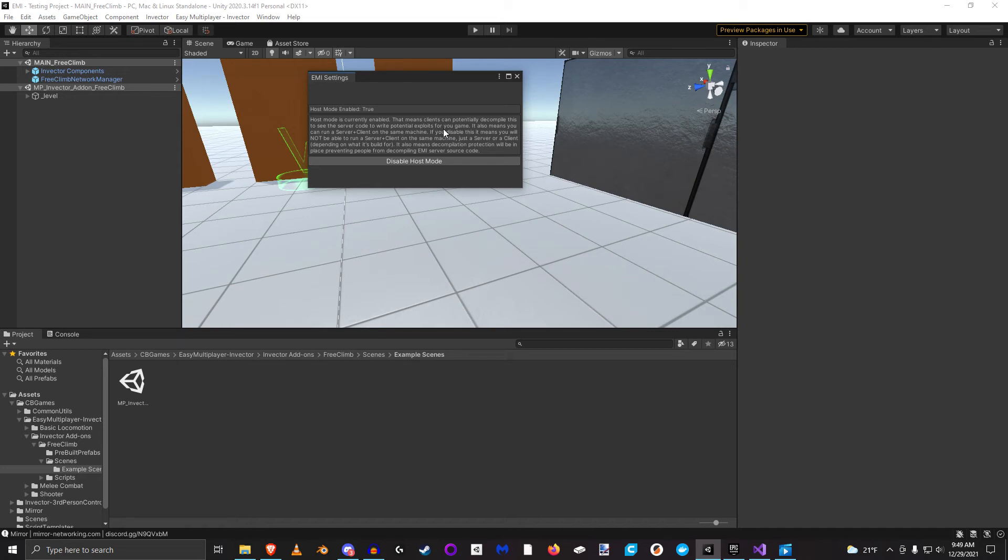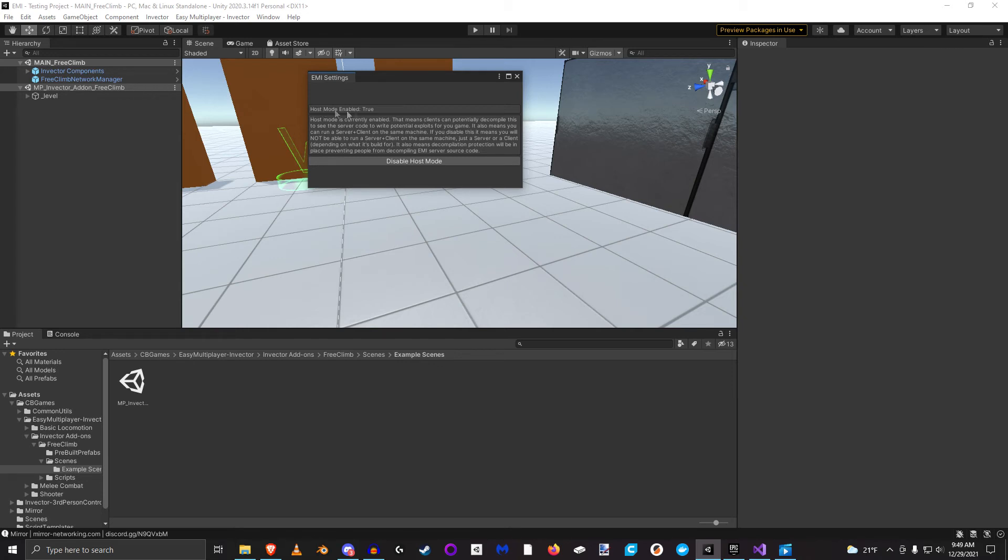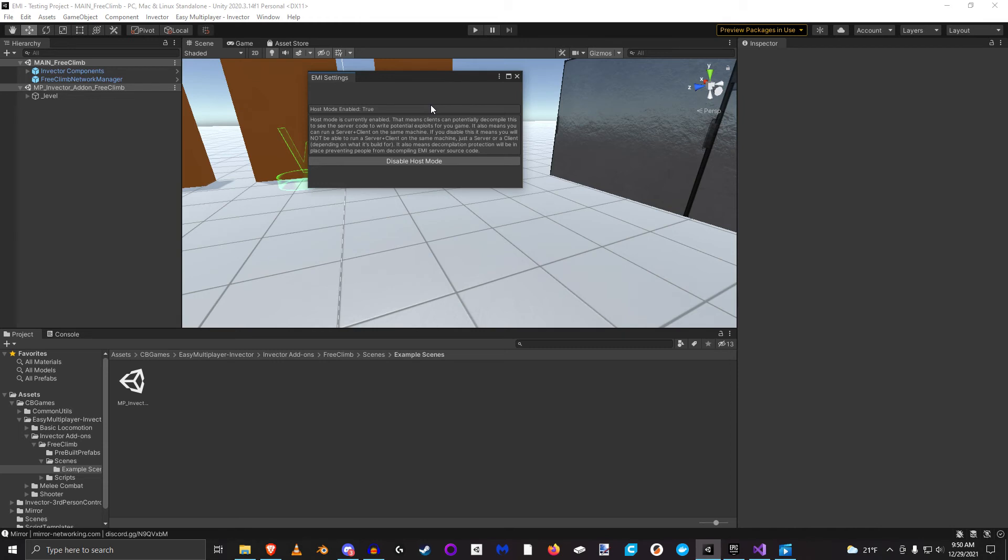So when you hand this game out to other people and they try to decompile it down to the raw source code, server code is not physically built into it, which means it's going to be very hard for them to build exploits for your game. But when you enable host mode, server code is physically built into the client, which means an end user or a client is able to decompile your game down to the raw source code and actually see all of the server code. For this example, I am going to enable host mode, which will allow server and client to run properly. And just for sanity's sake, we're going to say start server client. We see it works great and we see that my client is moved over to the correct scene.